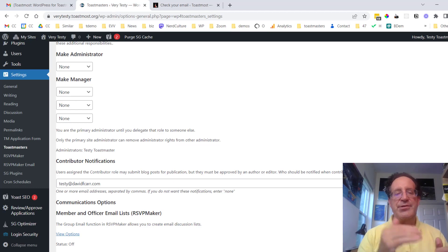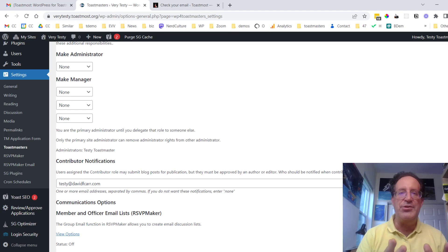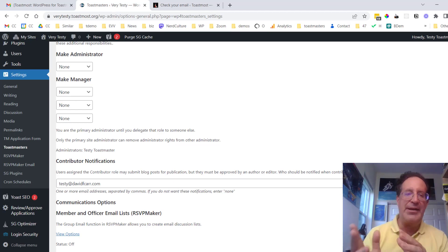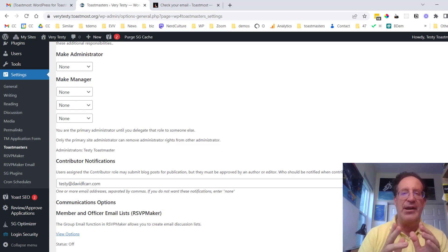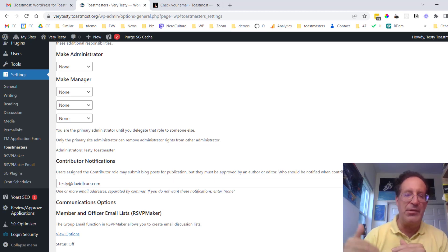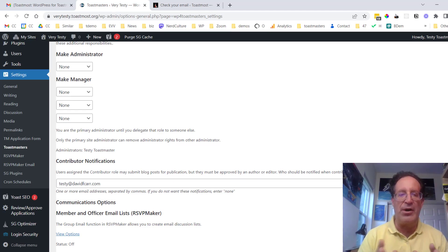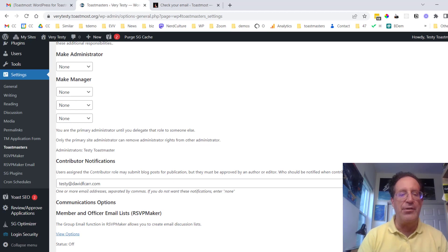And there's a level just below administrator which I call manager which is where people can edit content to the site and they can add users to the site, add member accounts to the site, but they don't have access to all the administrative superpowers. So those are both available to you.